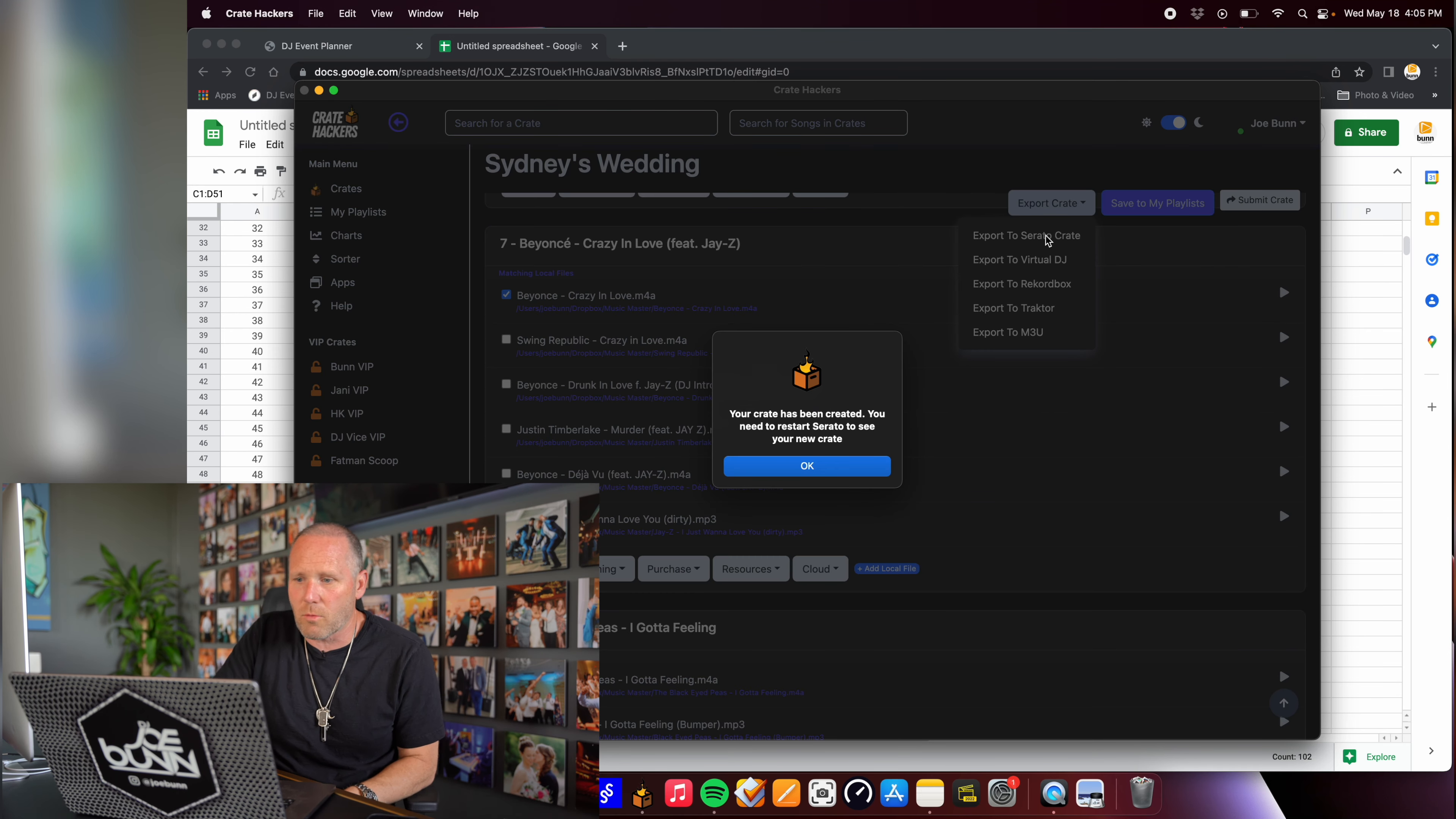Drum roll, please. And what do you know? Sydney's wedding right there with all of her songs. How much time did I just save using Crate Hackers? Get it right now. Let's go.